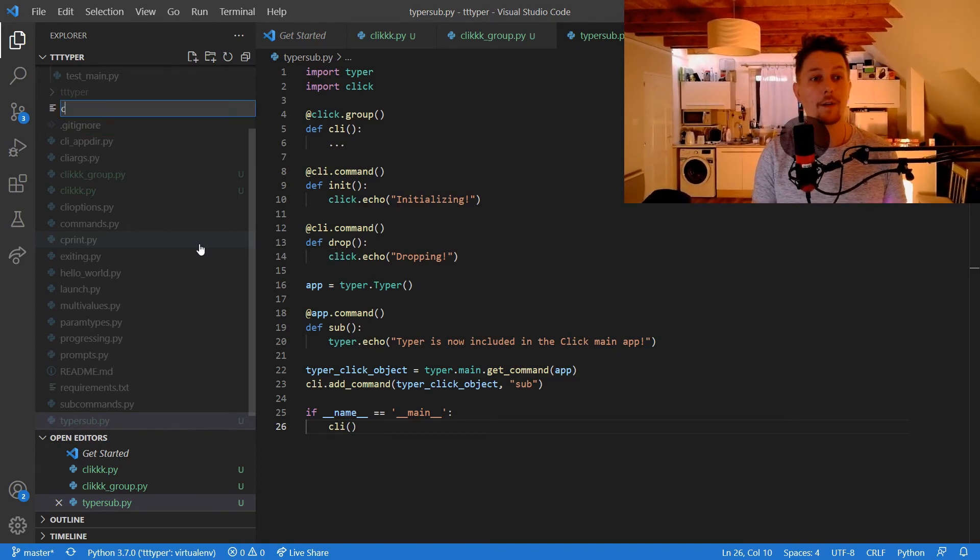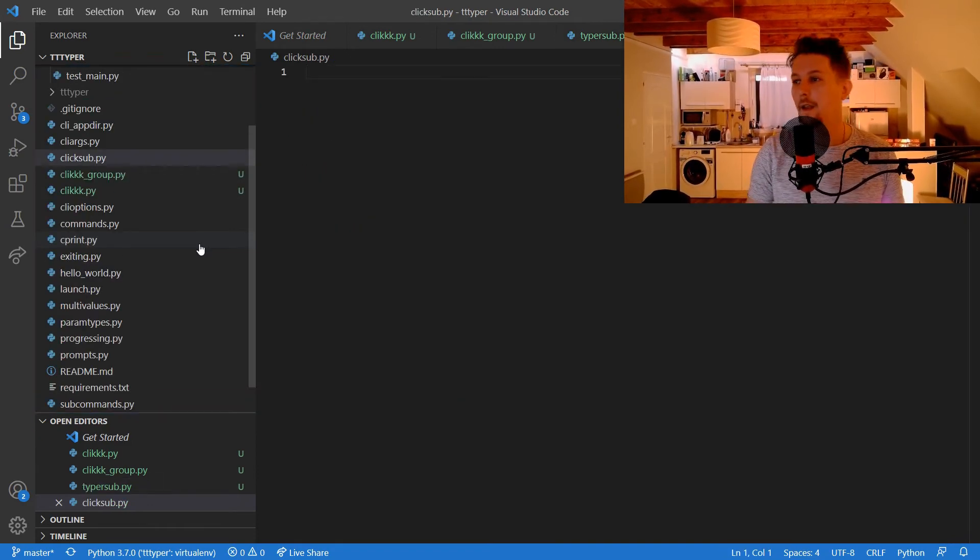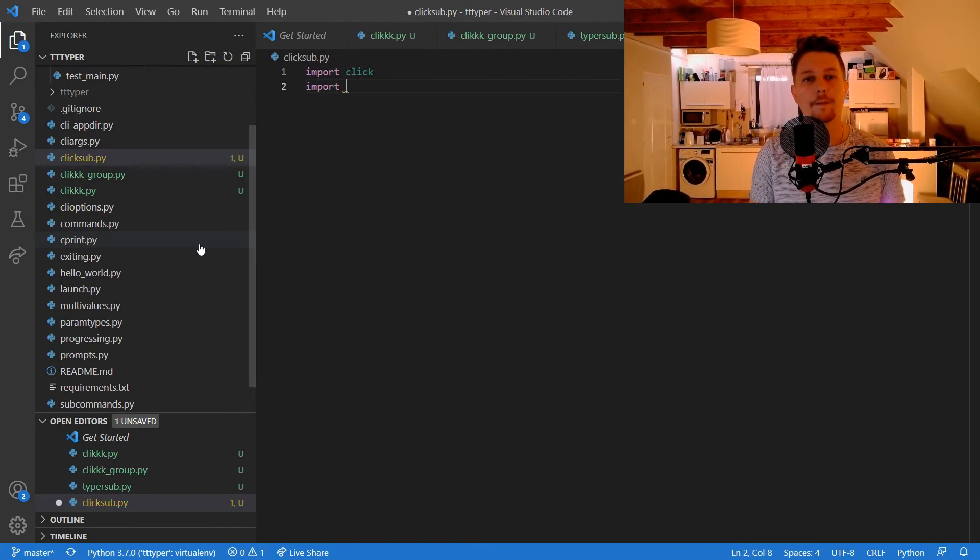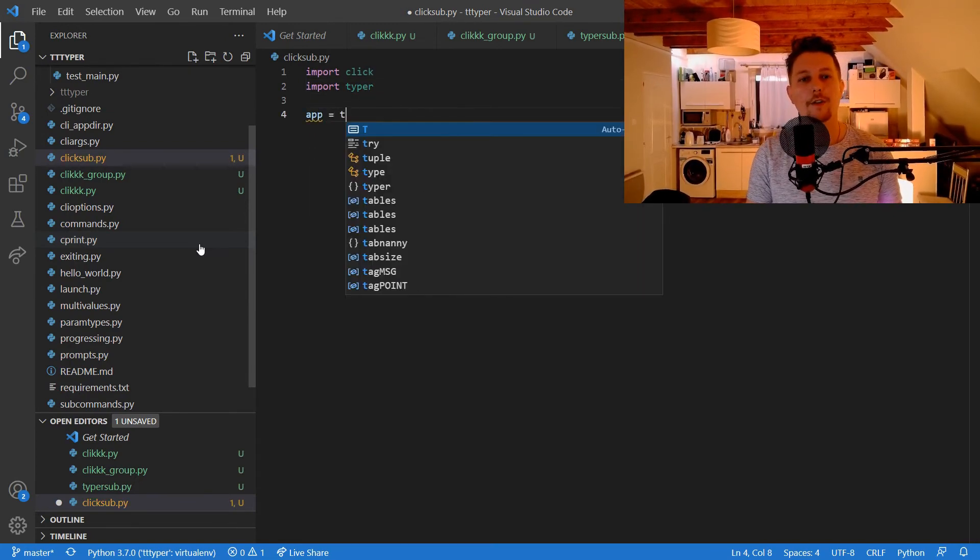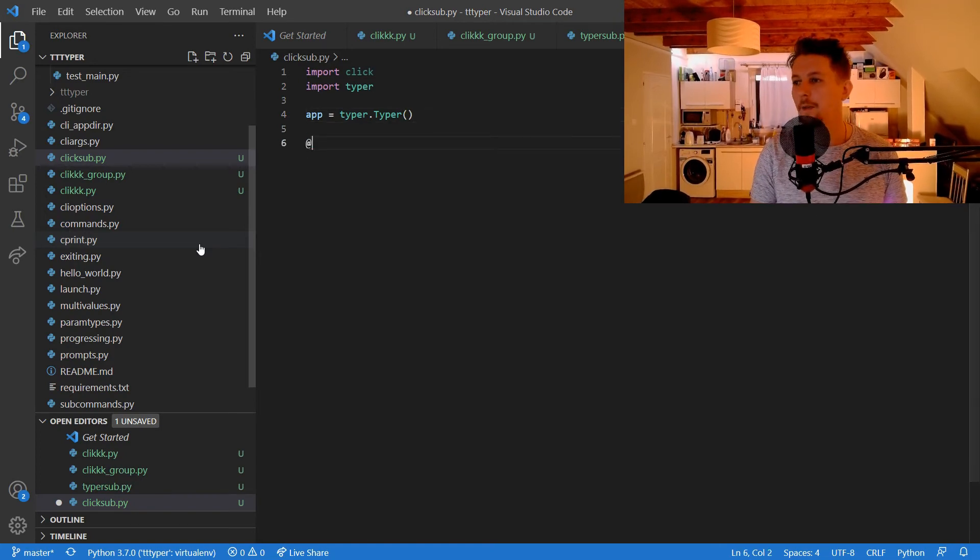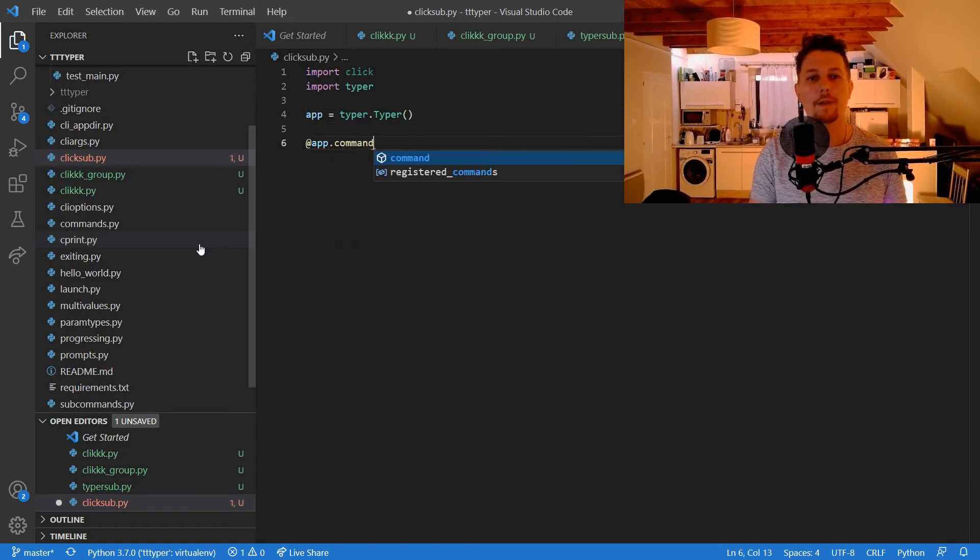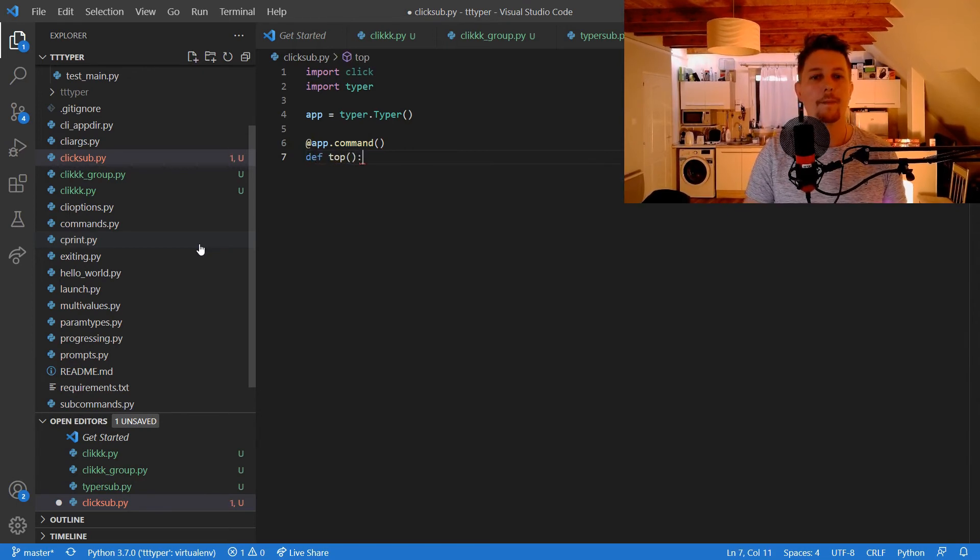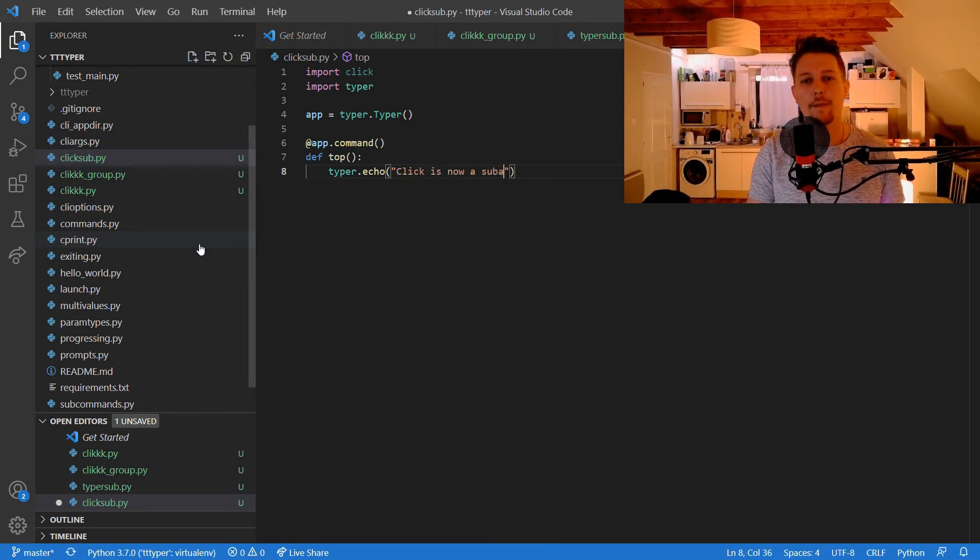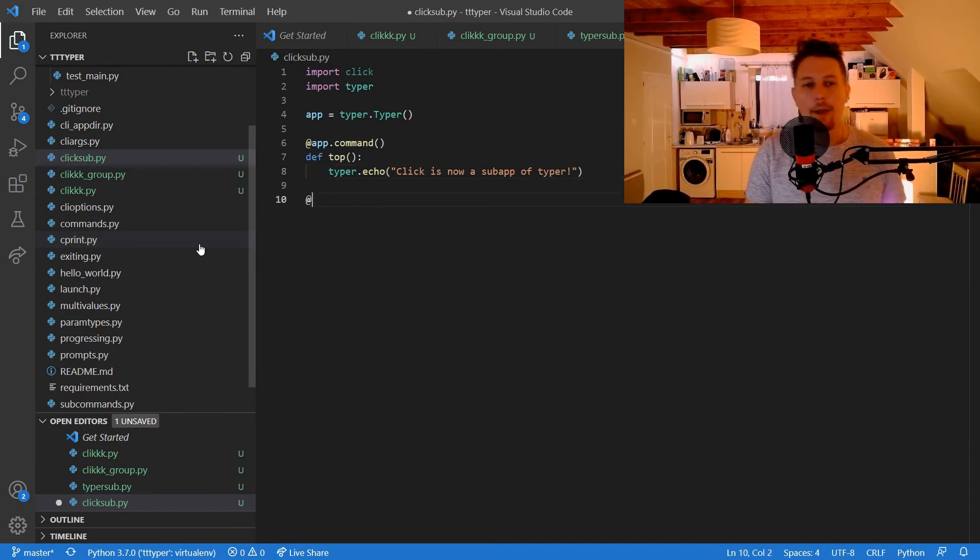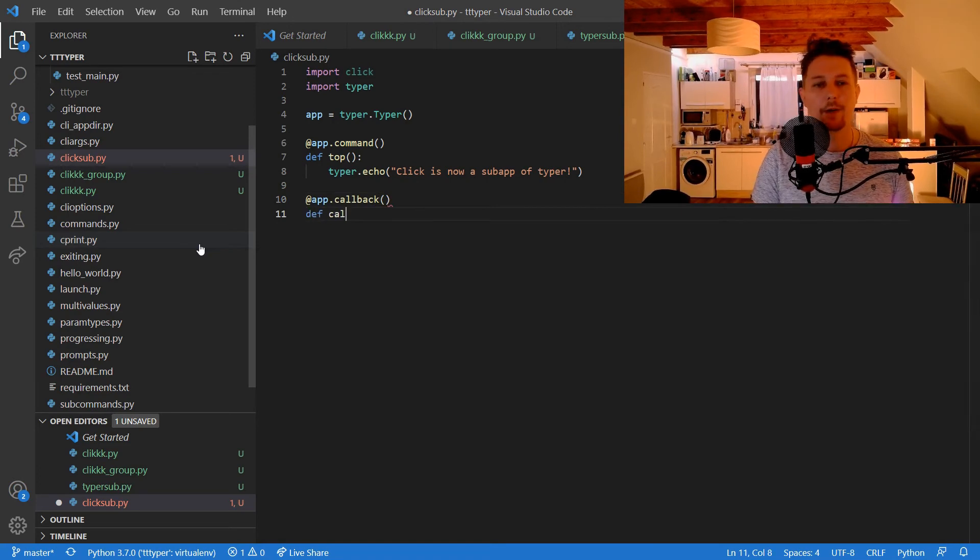What we can also do is to create an application where Click is a sub-application of Typer, and that way we close the circle. click_sub.py. We import CLI, we import Click, import Typer, and we create our application typer.Typer. We have the app.command def top.